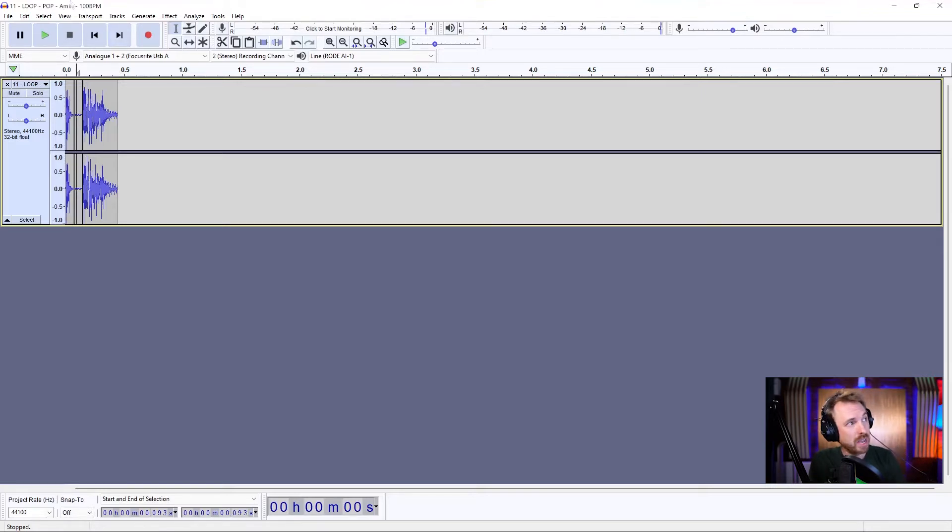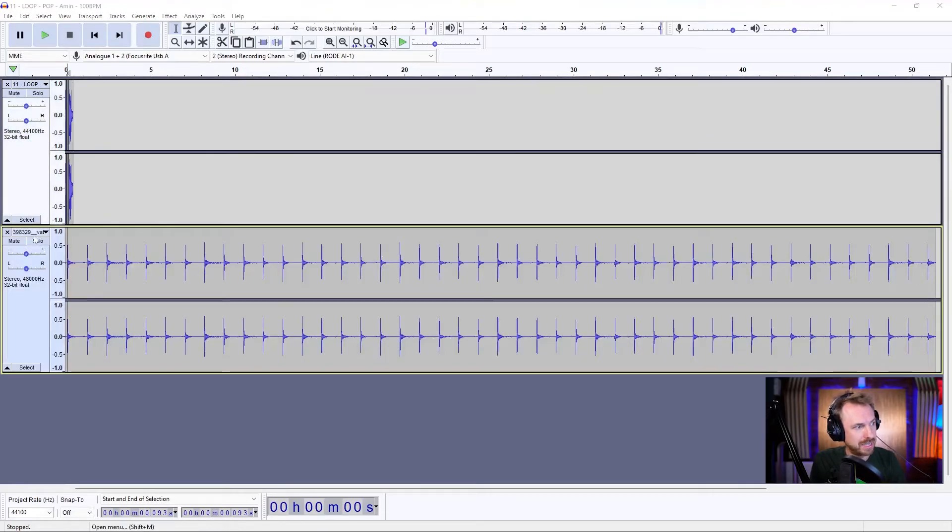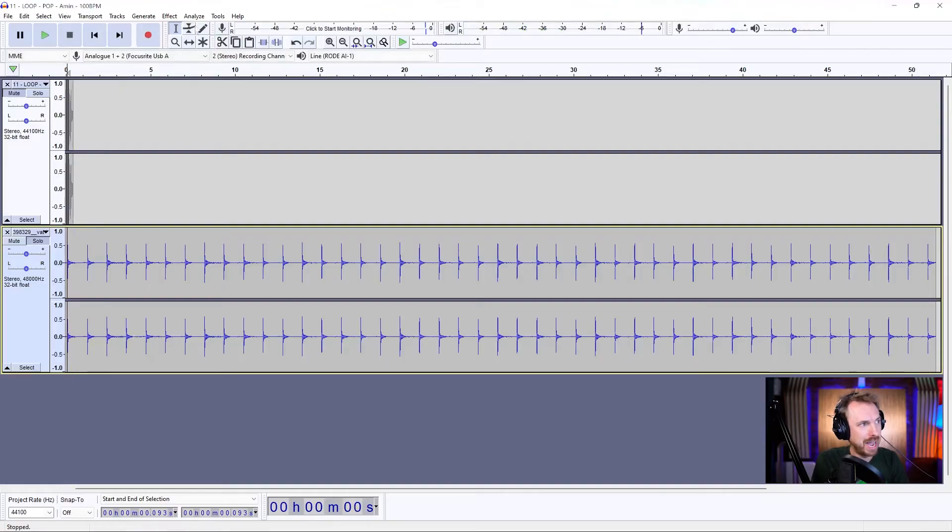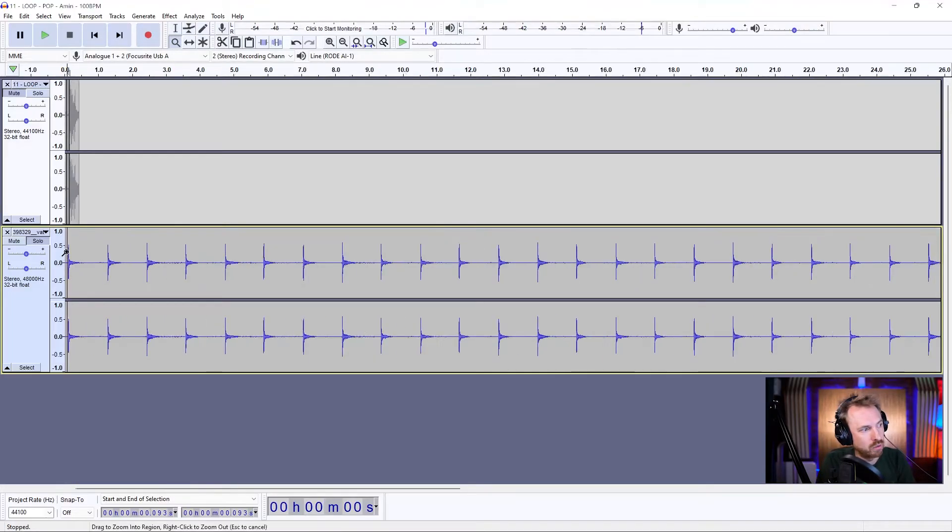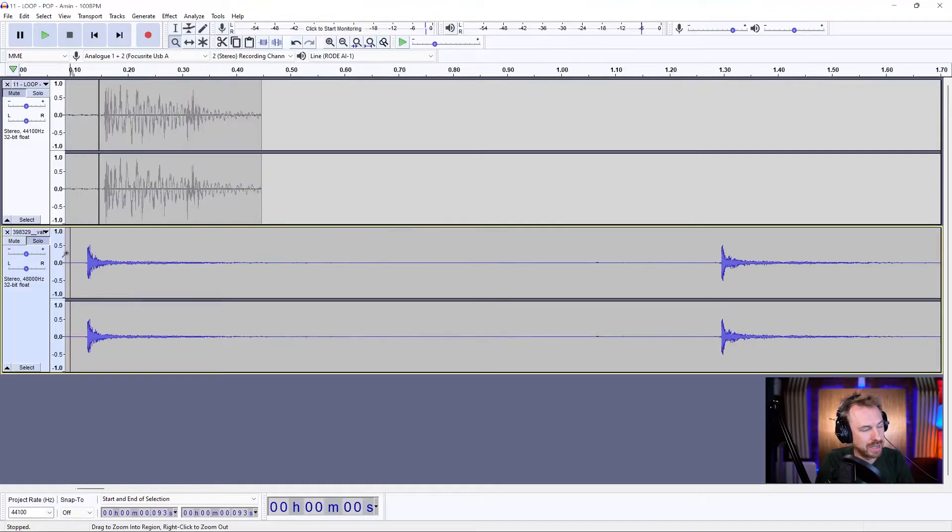Now I'm going to import a metronome. I've got a little metronome here. It's a simple clicking metronome. Like that. Helps me to keep time. And I can actually go ahead and zoom in a little bit on this and really cut it down to size.